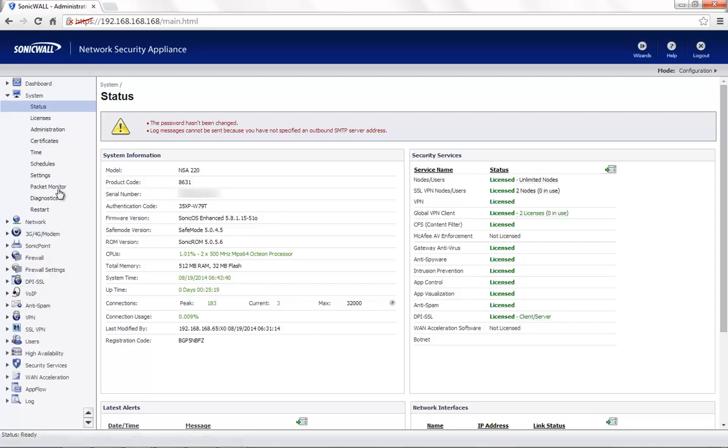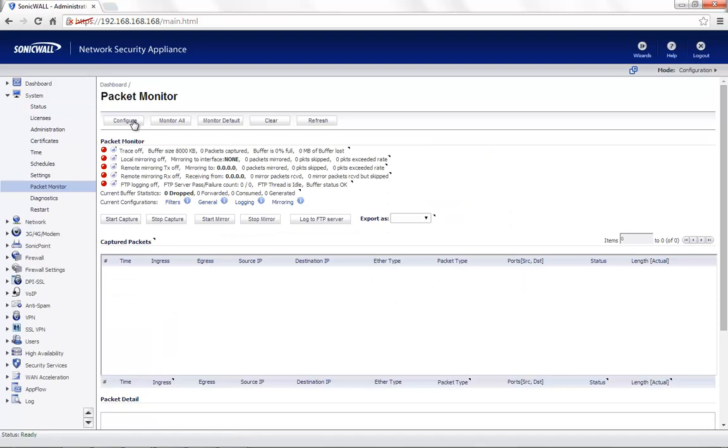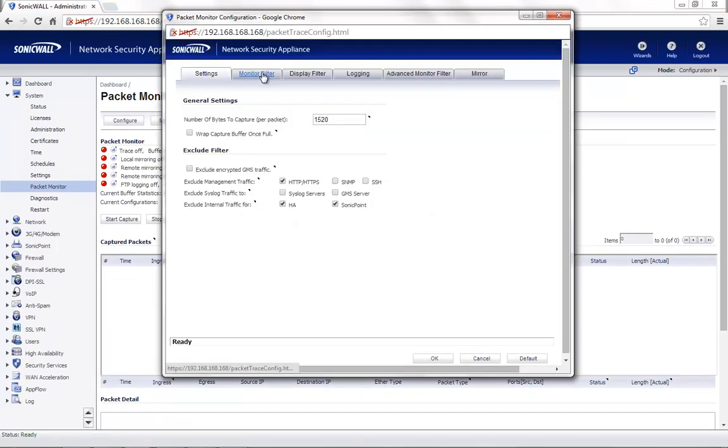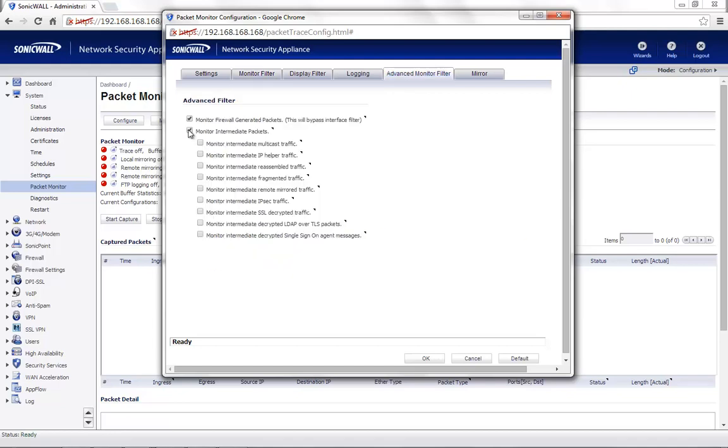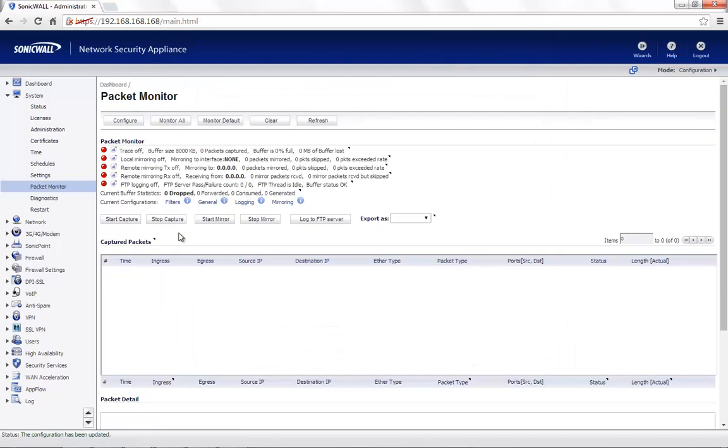Under the System tab, Packet Monitor, click on Configure and configure the packet monitoring tool as per your requirement. For demonstration, I will set up the packet monitor to monitor only ping traffic. Once the configuration is complete, click on Start Capture.